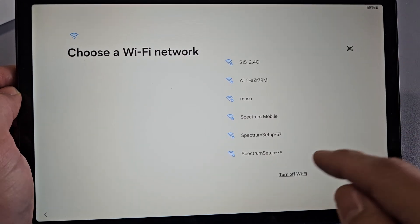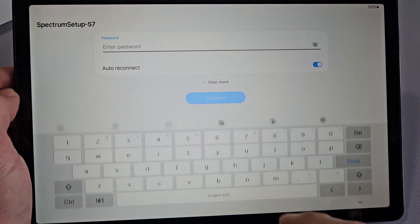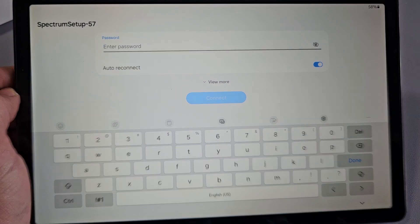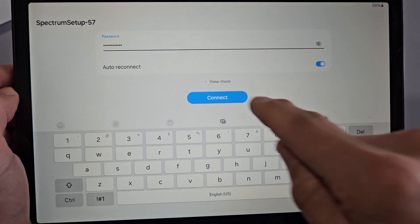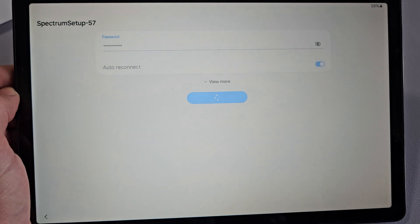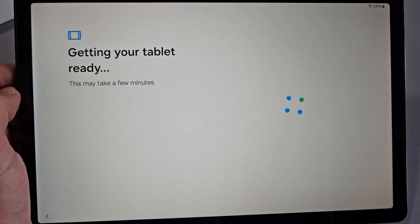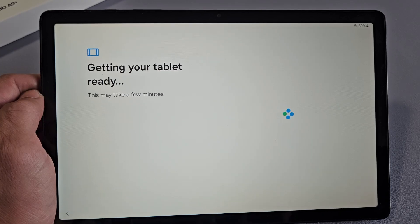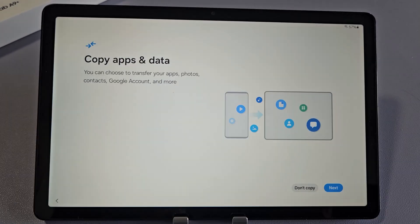I'm going to choose my Wi-Fi network here. Then I'm going to put my password. After you put in your password, tap on Connect. Getting your tablet ready. This may take a few minutes. Let's be patient here.